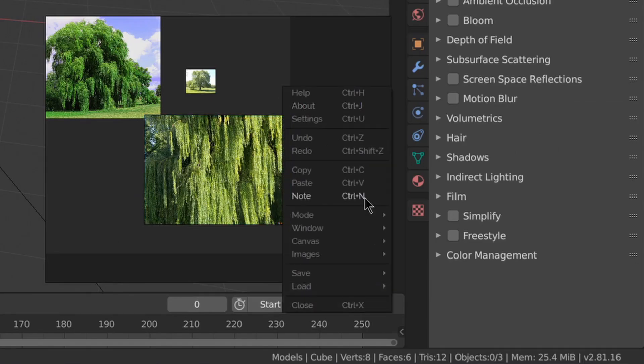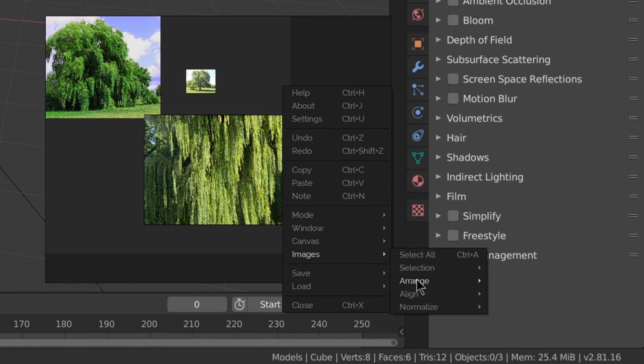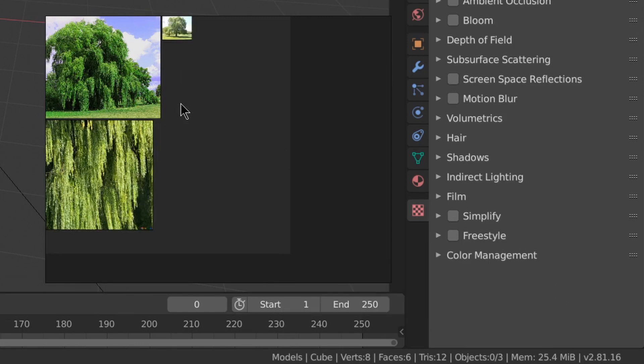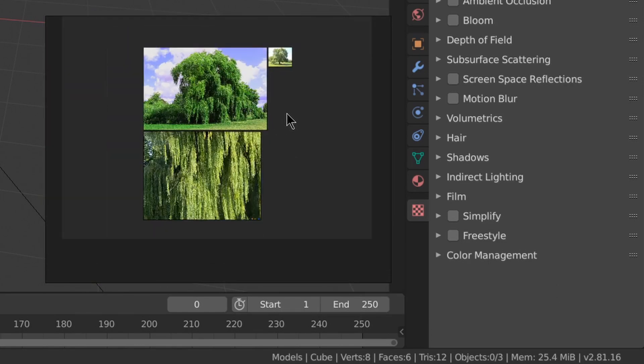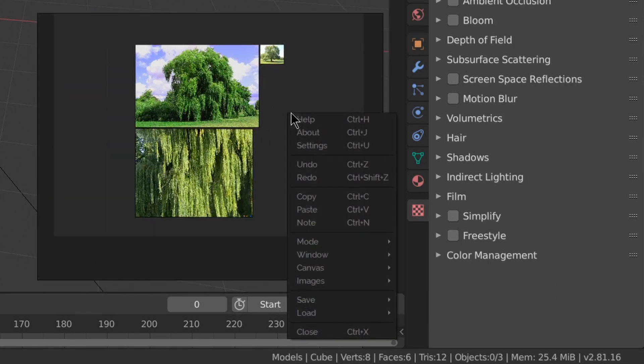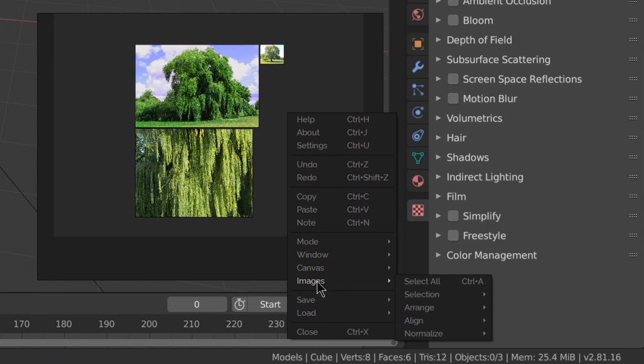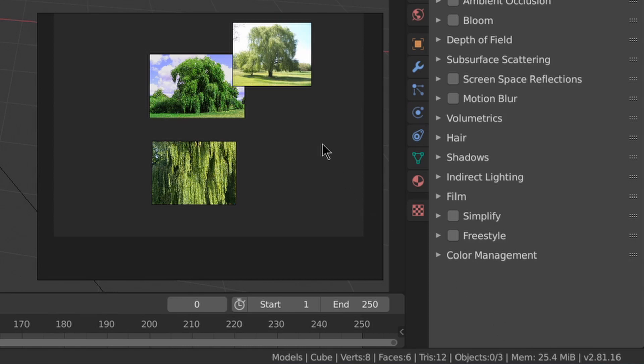You can automatically arrange your images by going to images, arrange, optimal. You can automatically make them all the same size by going to images, normalize, and then we'll use height in this case.